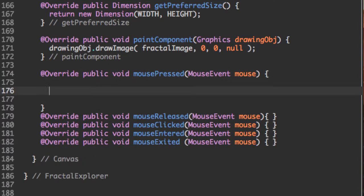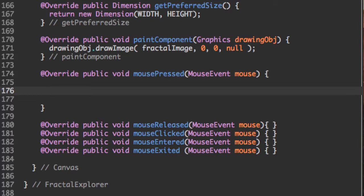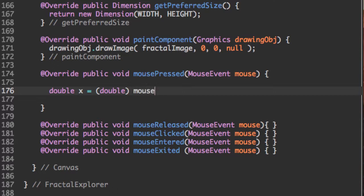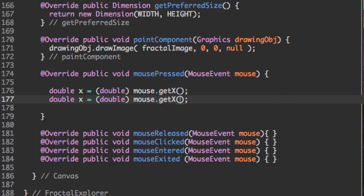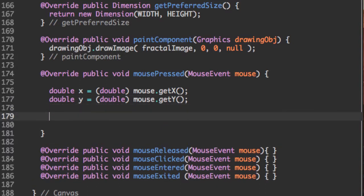The first thing we're going to do with this mouse event object is get the x coordinate and the y coordinate of where the mouse clicked. So let's do that. There's a neat method called getX, and similarly for y, it's called getY. And this will get the x and y coordinate of the mouse relative to the canvas, which is exactly what we want.